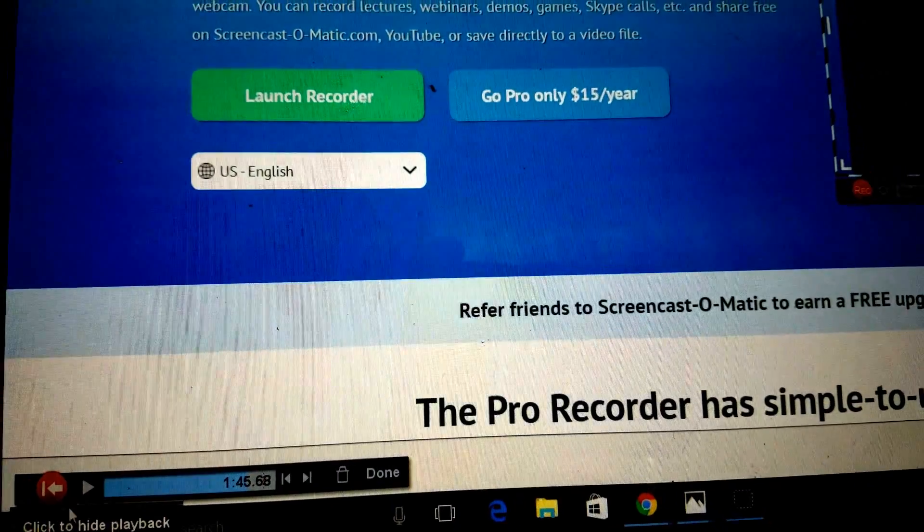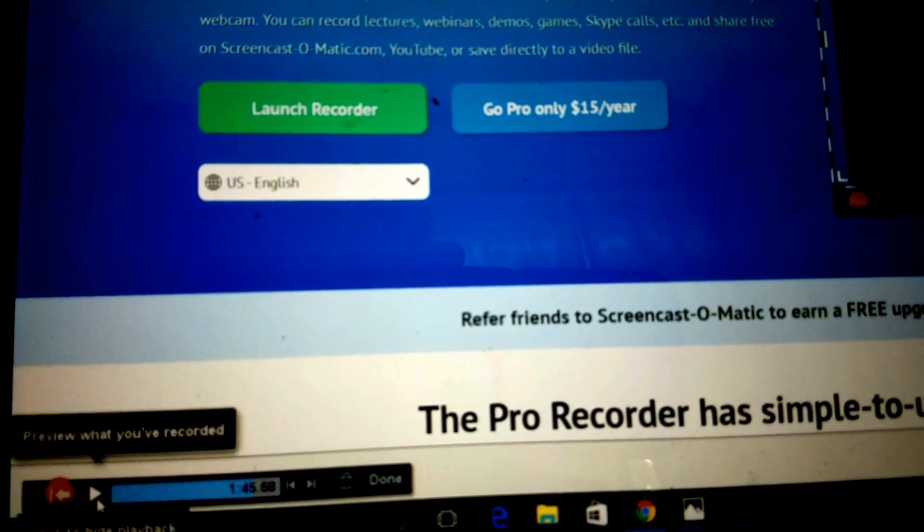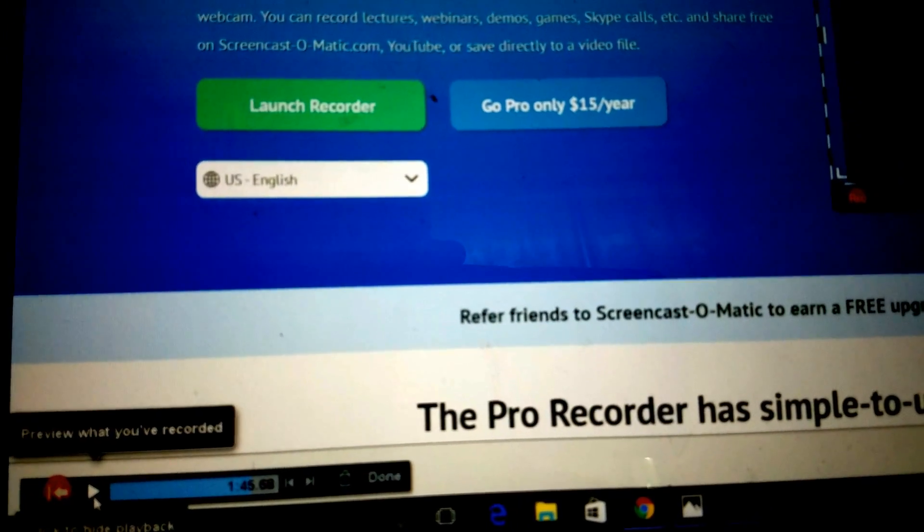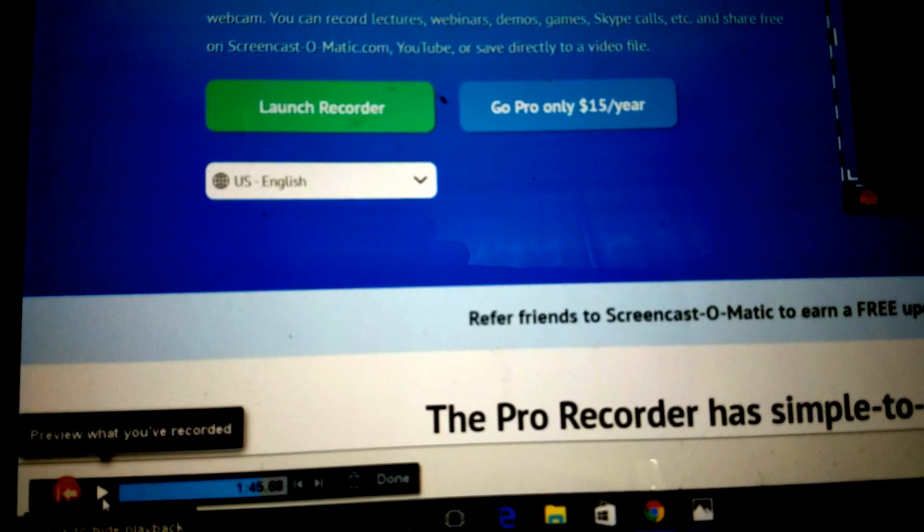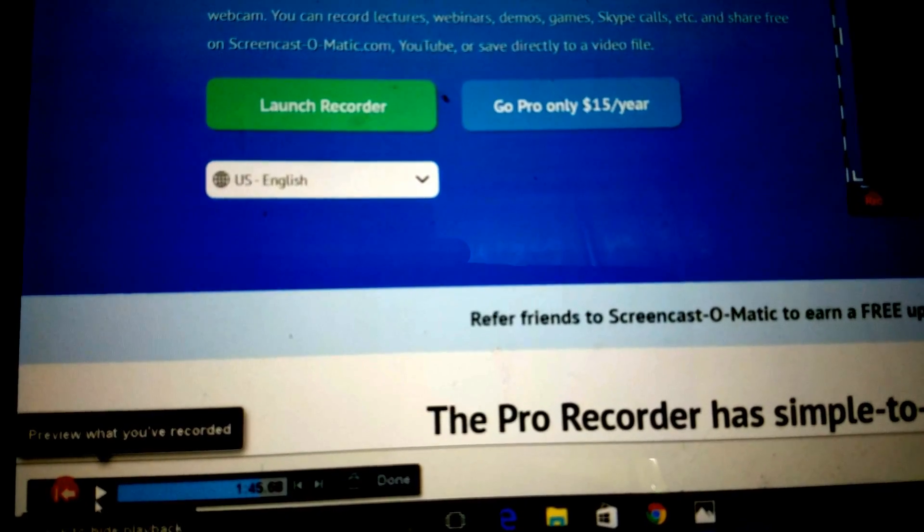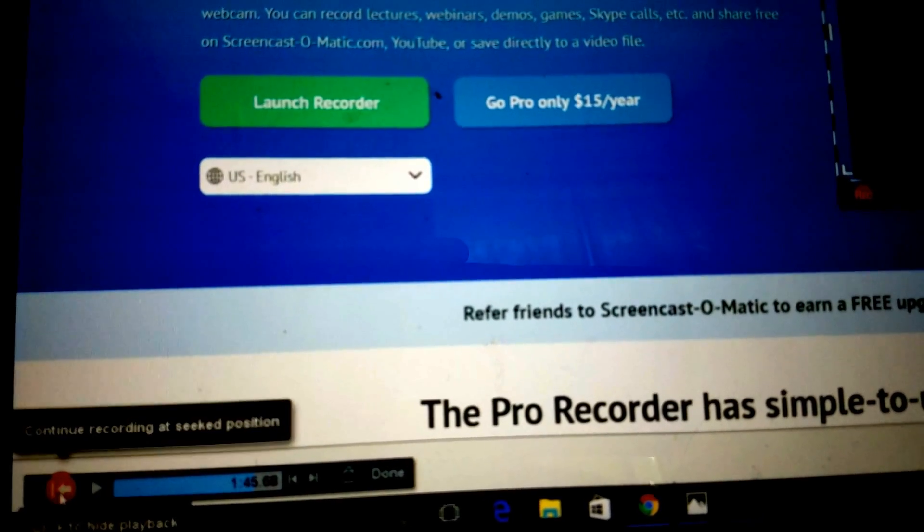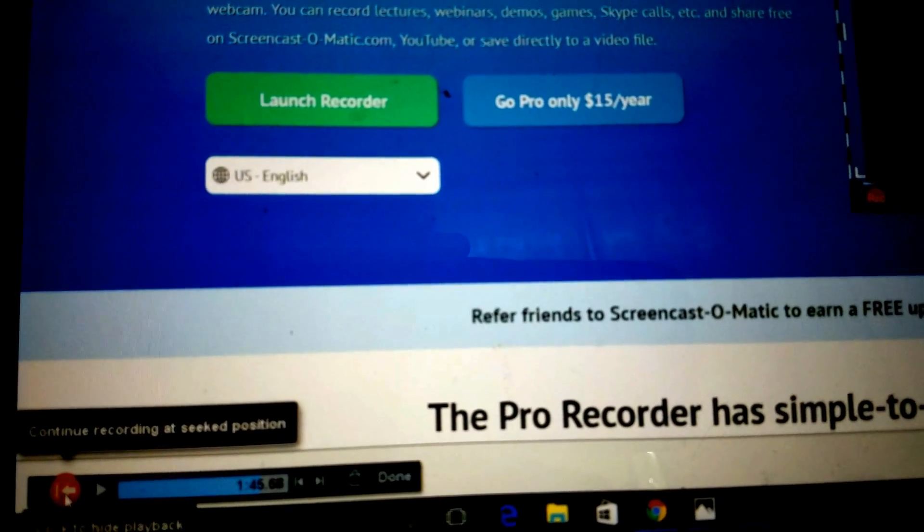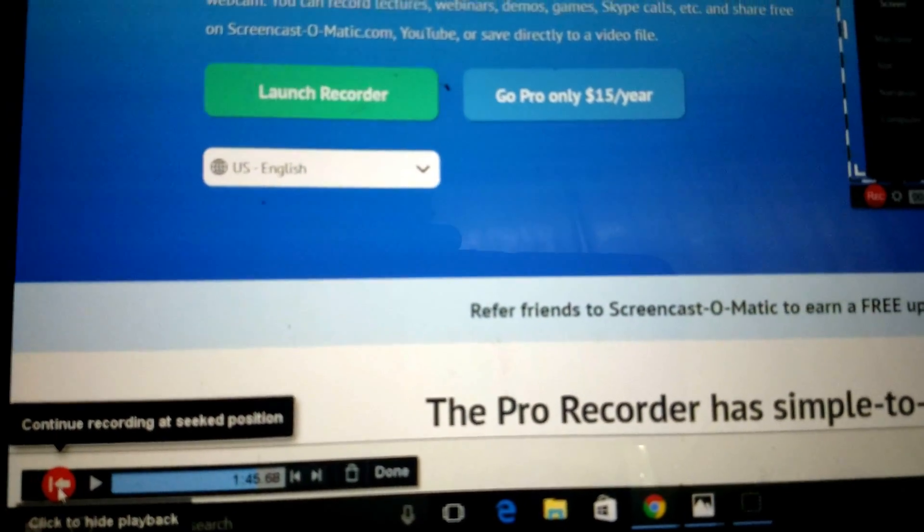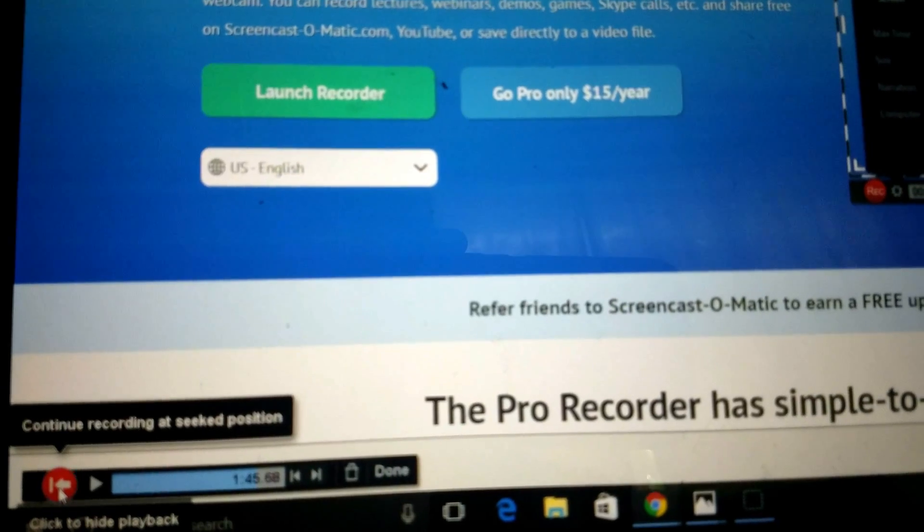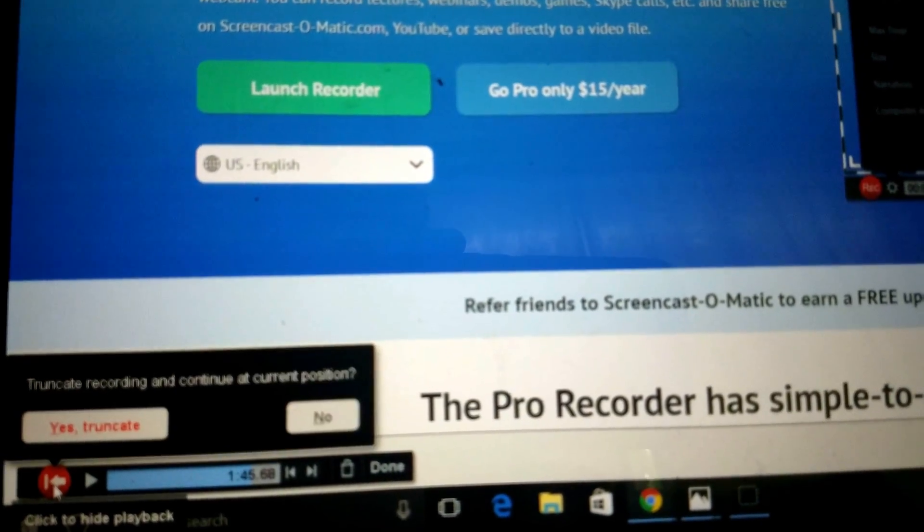That's gonna bring us back to that point. We can hit Play to find the exact point that we want, then hit Pause. See how it's got a backwards arrow with a line? That's to truncate, so we'll truncate it back there.